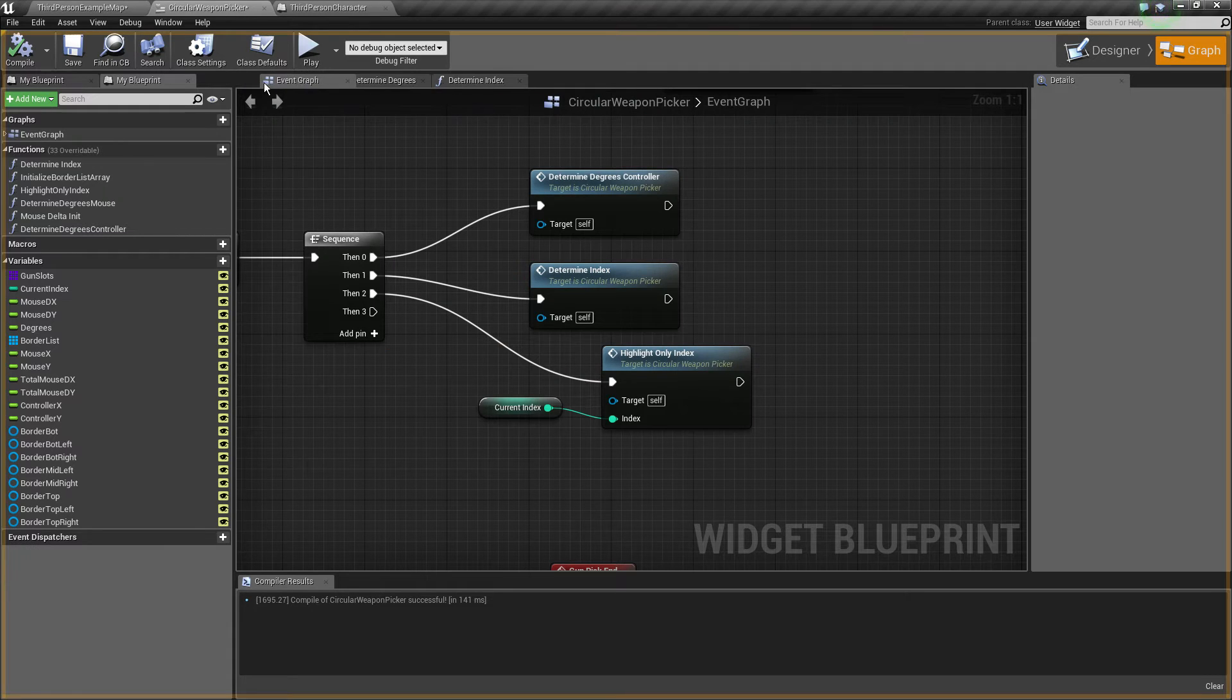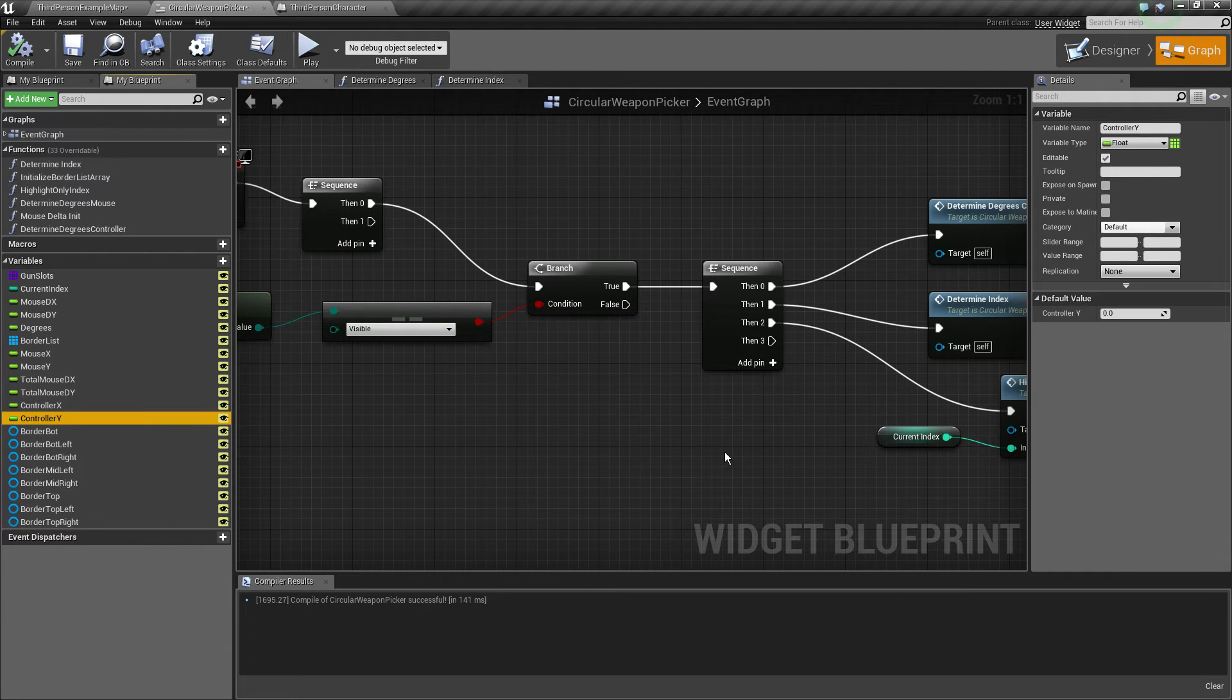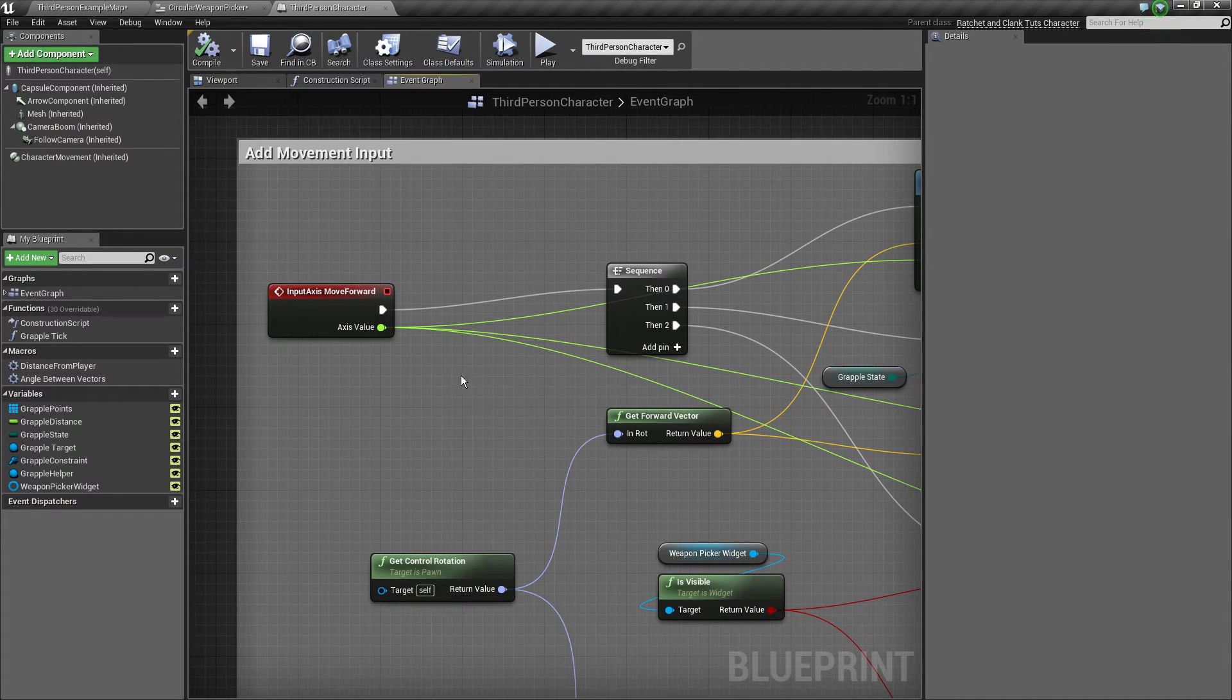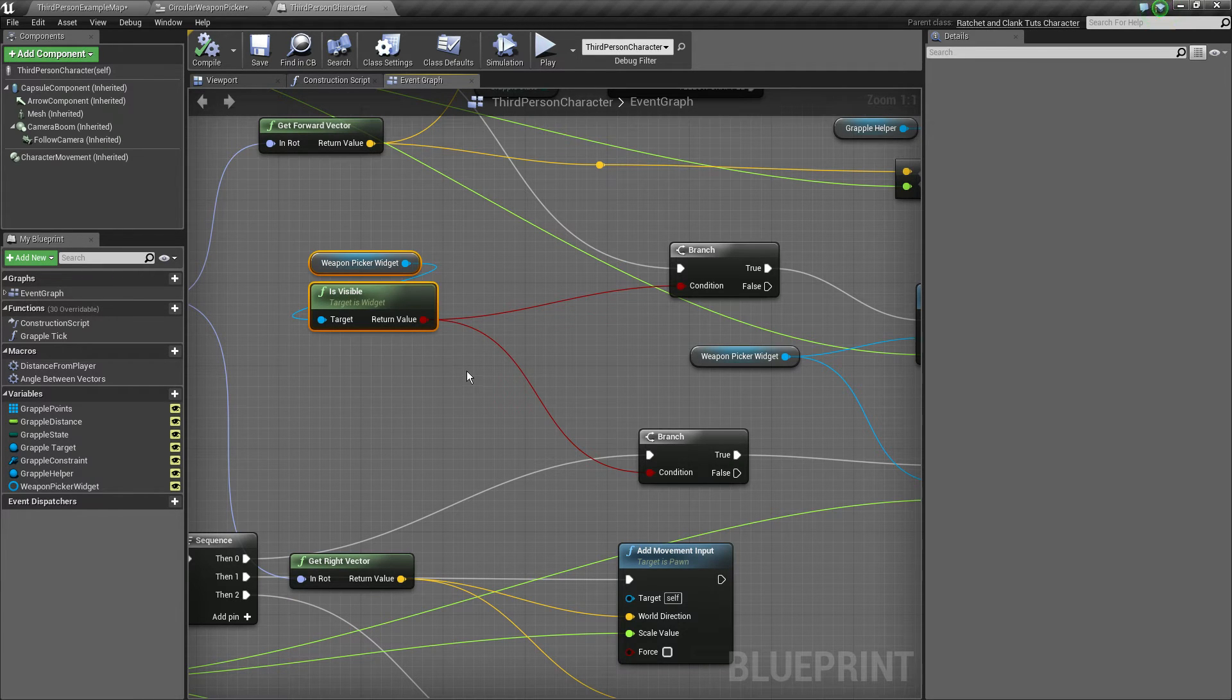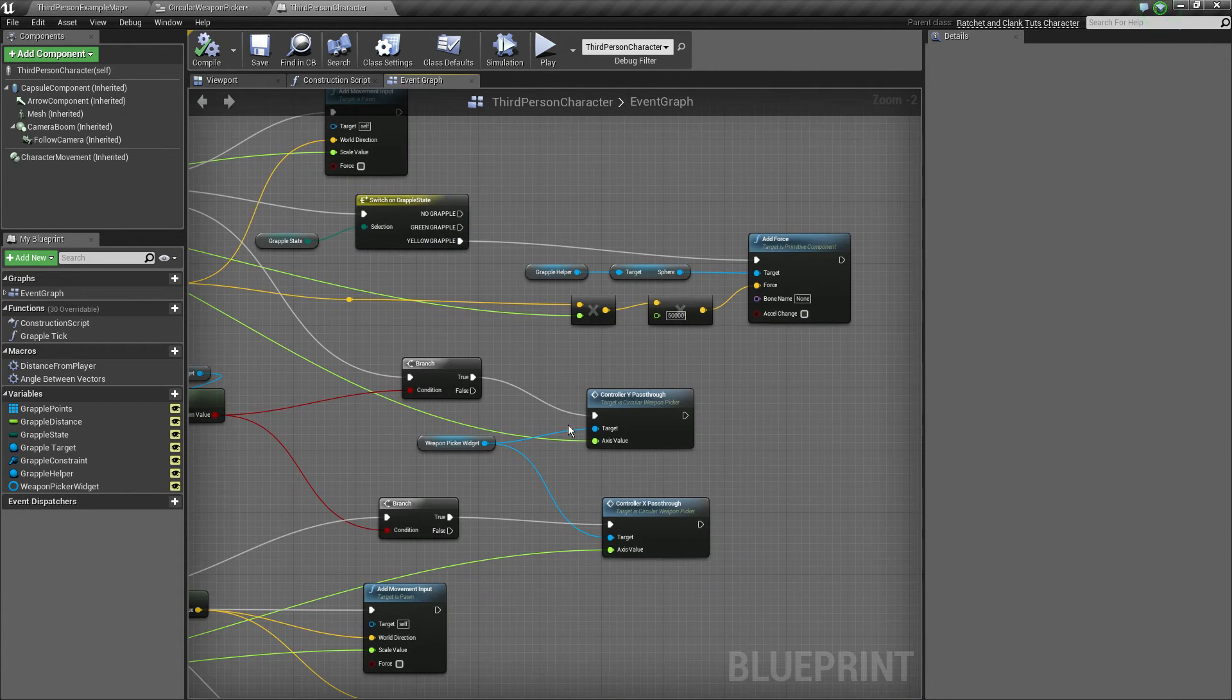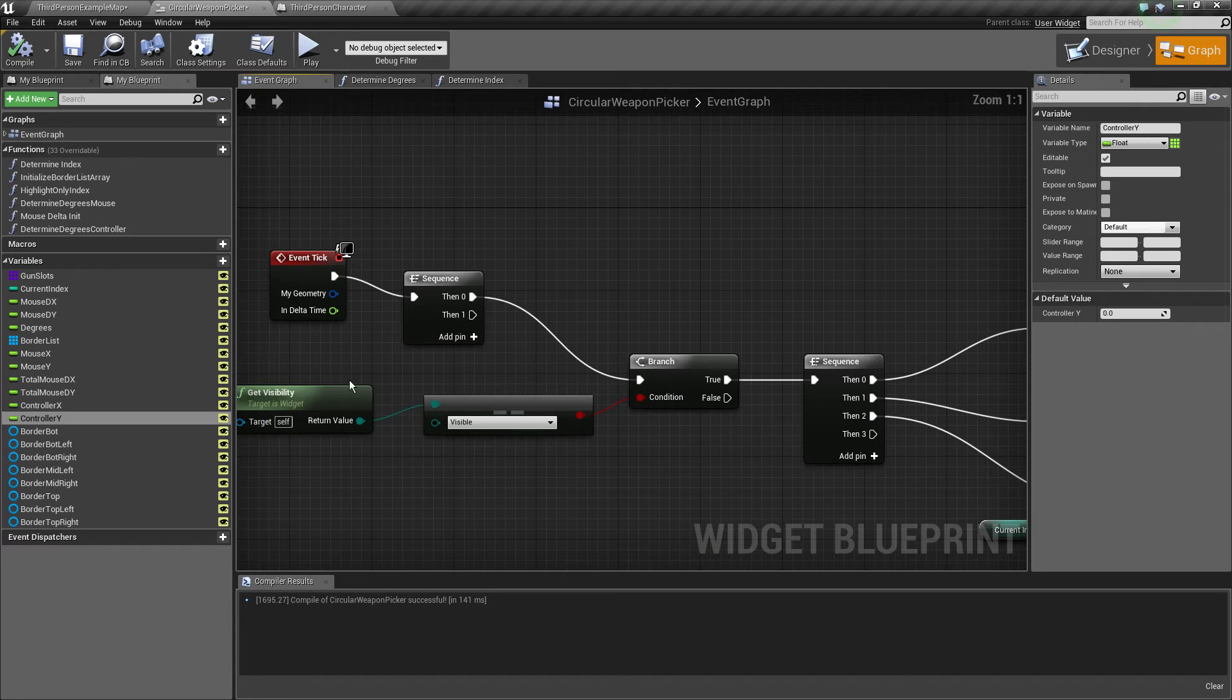How do we get the controller X and Y values? This happens from our third person character. Here on our move forward axis, we add a new pin on the sequence, on both of them actually. If our weapon picker widget is visible, that means in other words if it's active, we do the controller X and Y pass forward. Note, this is Y and X, not X and Y. We just pass around the axis value just like that with our reference state.